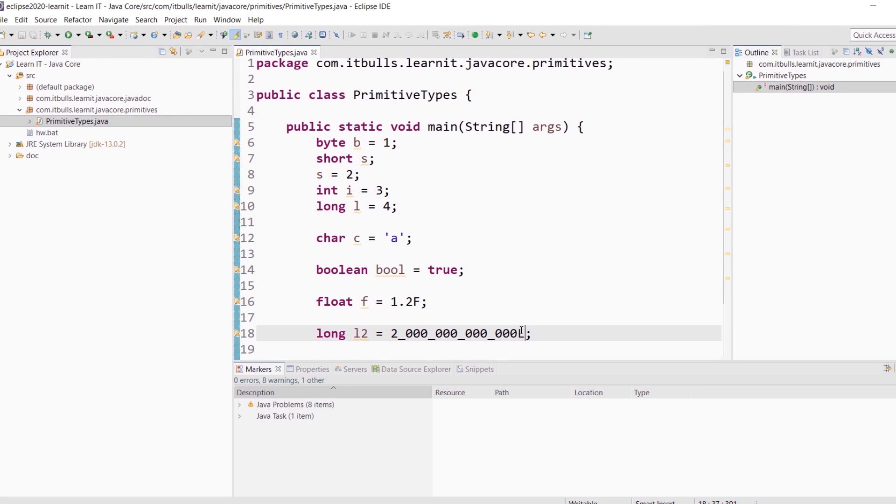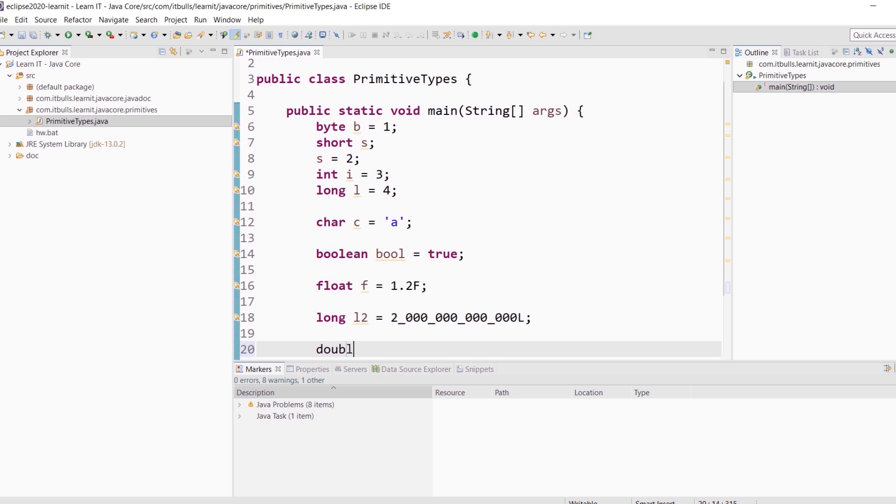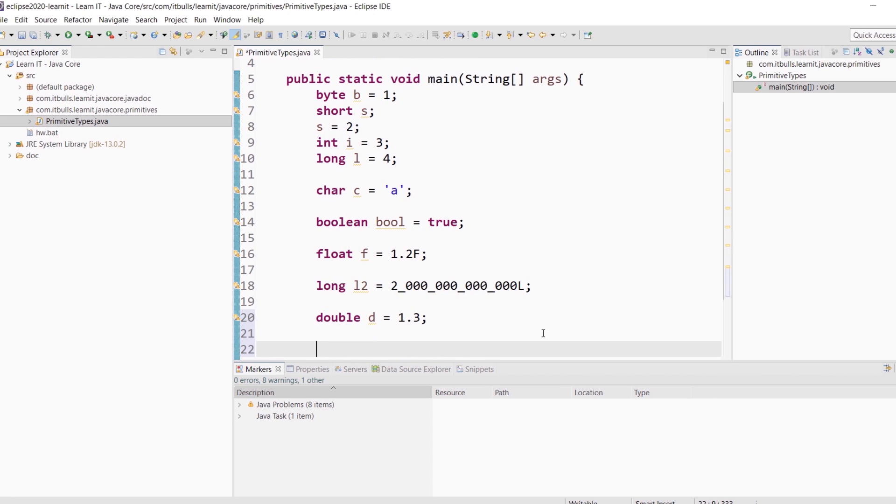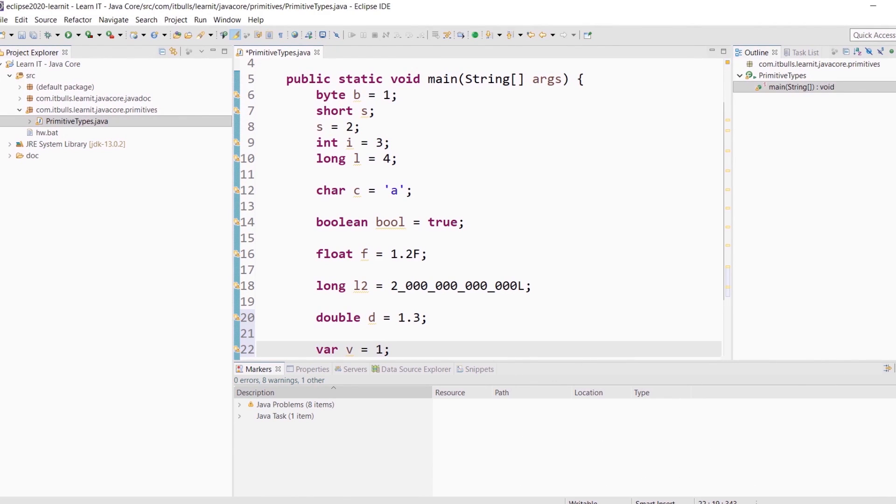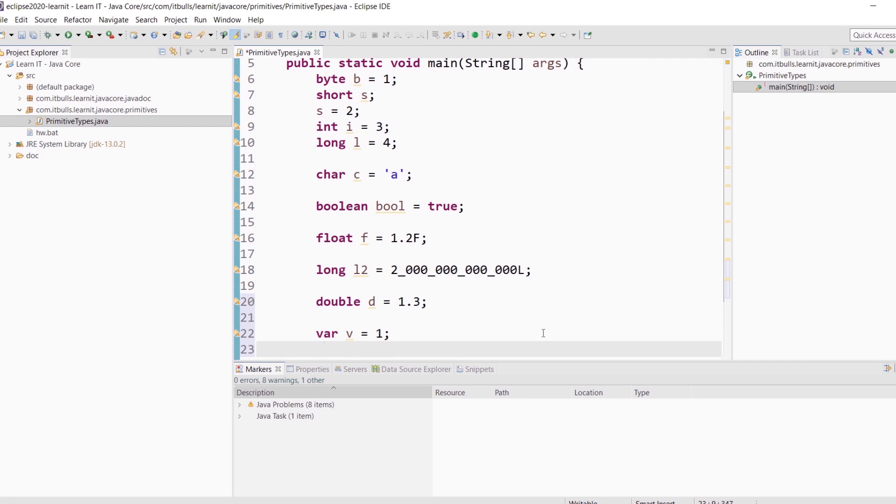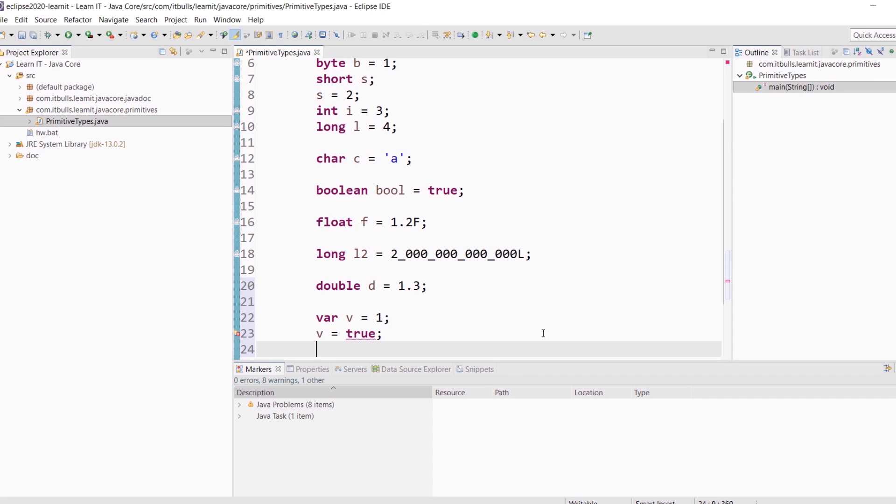Let's also create a double variable. Double d equals 1.3. As you can see, there are no errors here. Previously we discussed that you can declare and initialize a variable with var keyword like this. Var v equals 1. In this case the compiler will help us to identify the type of this variable. So after first initialization, you can assign only integers to this variable. You can't assign boolean or floating point numbers, because this variable has int type right now.